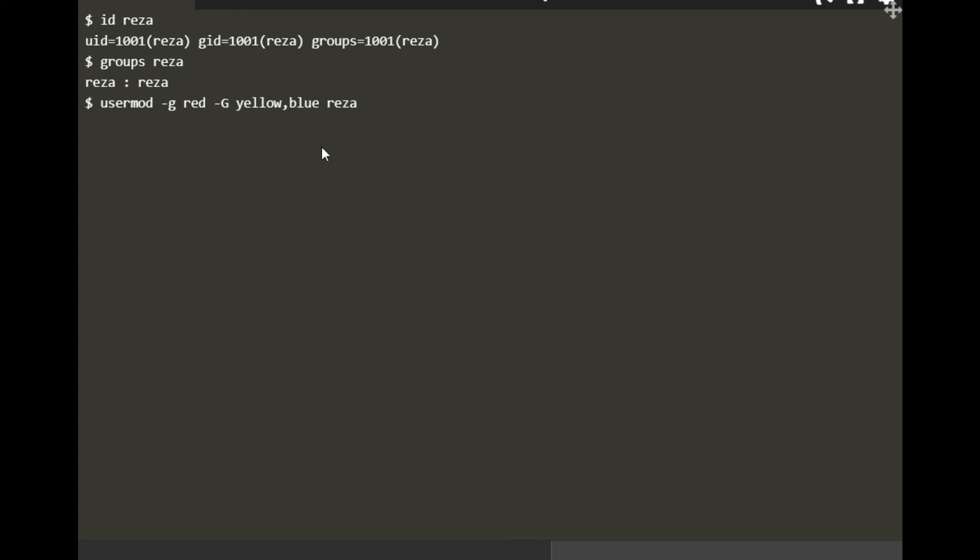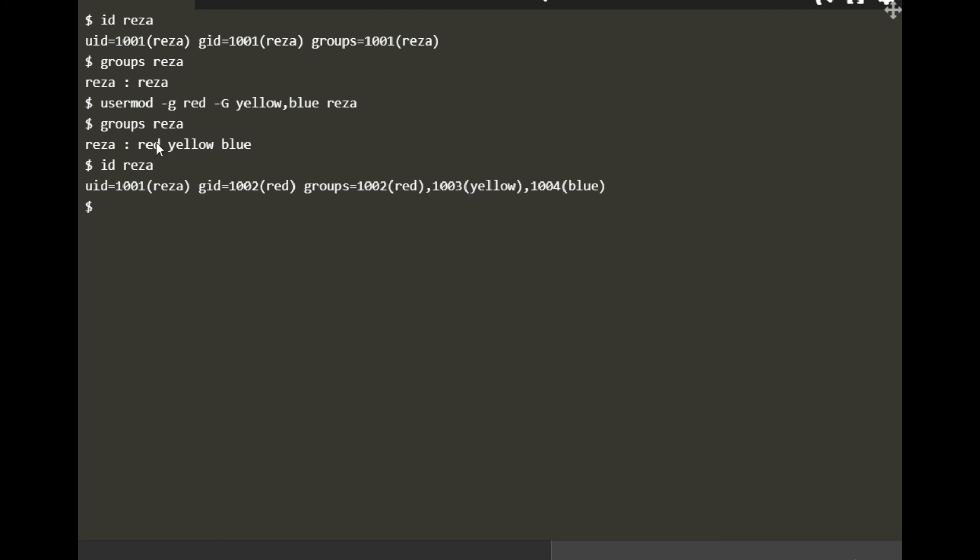First, I want to check the groups for Reza to see which groups they are in. So Reza is in red, yellow, blue. Those are the groups.